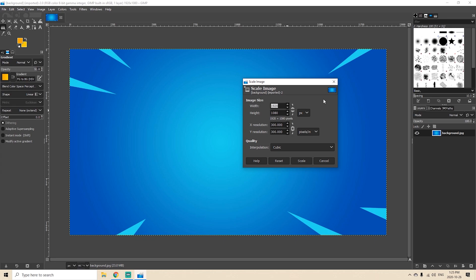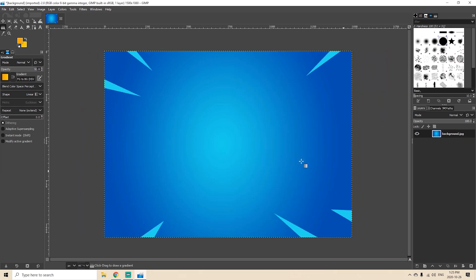So let's suppose I want 1500 but I want this to stay at 1080, and then I'll hit scale and it'll now rescale it to 1500 by 1080.